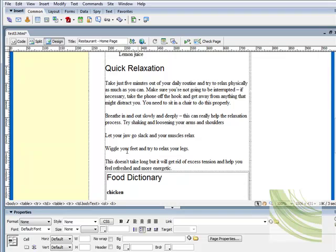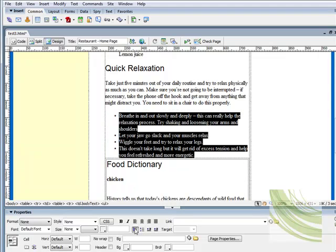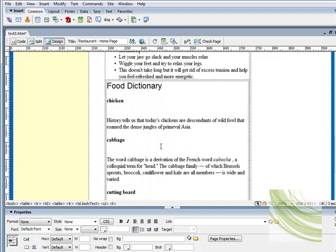I've basically got quick relaxation tips. I can select these and we can put that in an unordered list. And you can see Dreamweaver places the spacing all together and creates and generates a nice list, which is an unordered list.